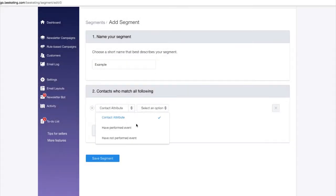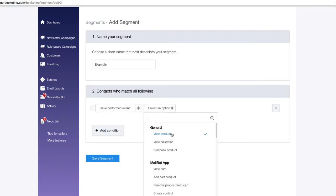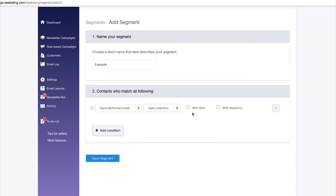The second type is event-based conditions. By choosing have or have not performed an event, you define actions that trigger respective campaigns when customers enter the segment. For example, you can choose this event-based option to filter customers who have viewed some items in a collection at least once.